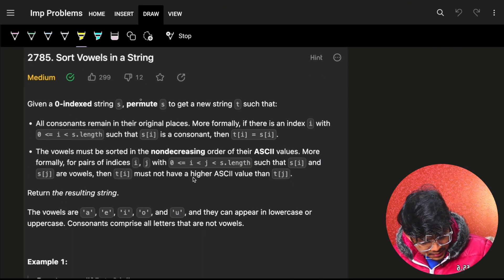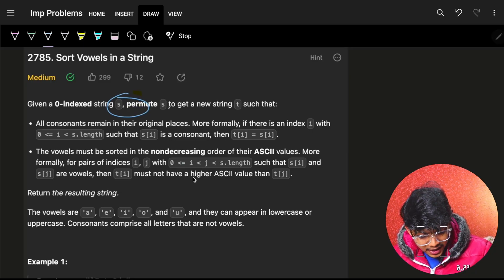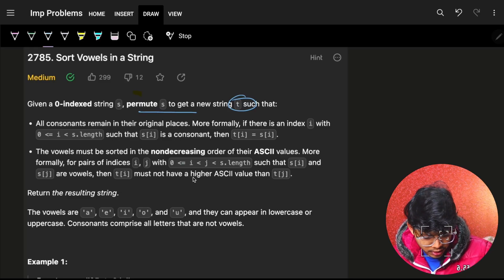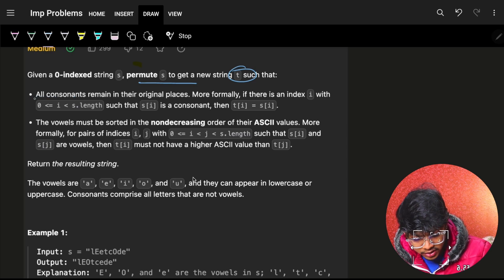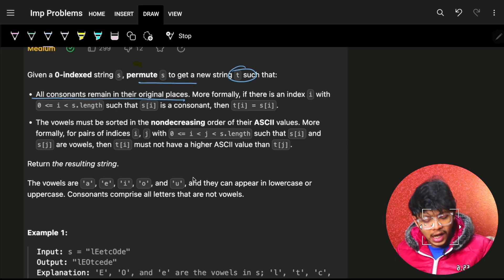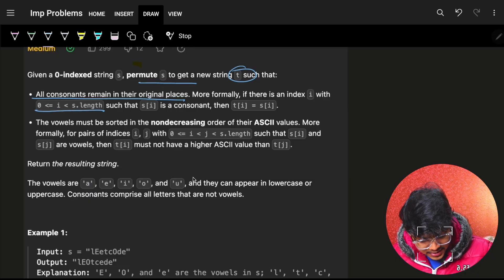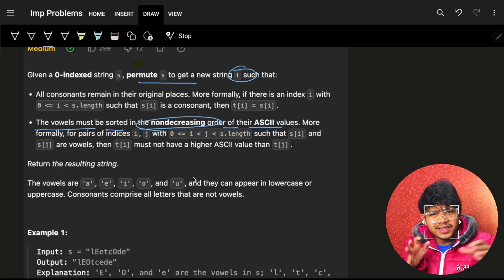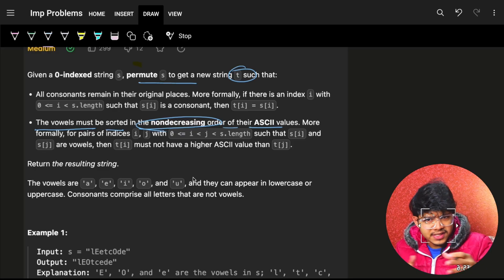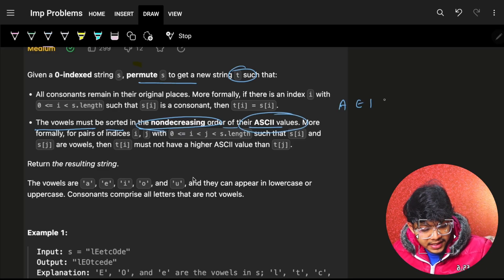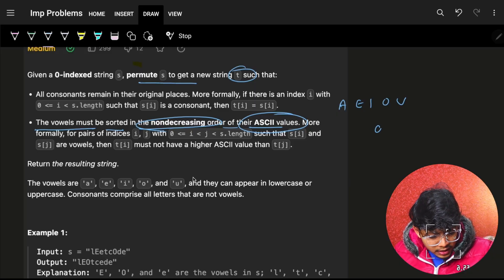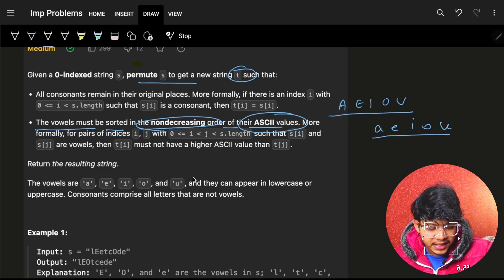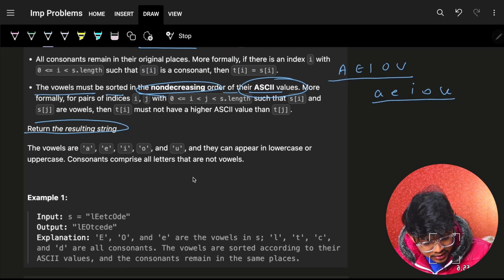Let's go into the problem statement. We have a string s and we have to permute s to get a new string t by rearranging its characters. All consonants — characters that are not a, e, i, o, u — must remain in their original positions. The vowels must be sorted in non-decreasing order of their ASCII values. Capital letters have lesser ASCII values, so the order is: A, E, I, O, U followed by a, e, i, o, u.